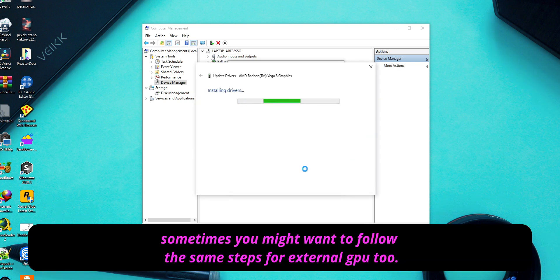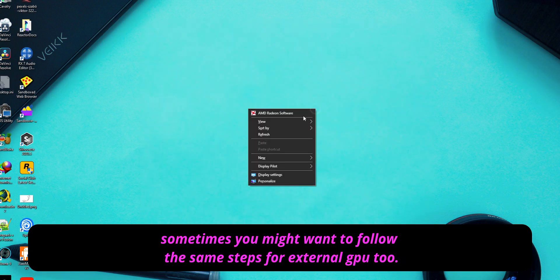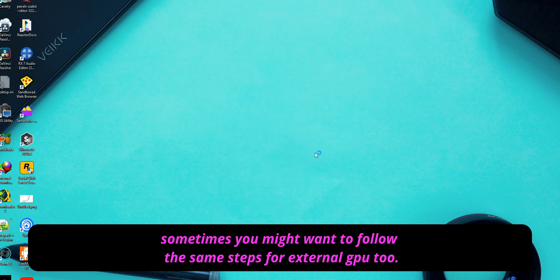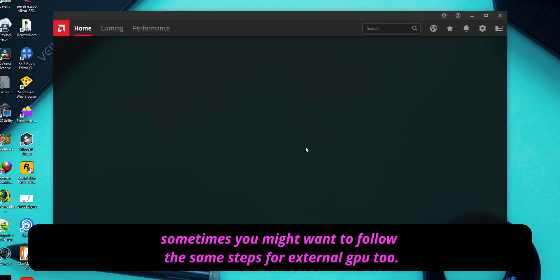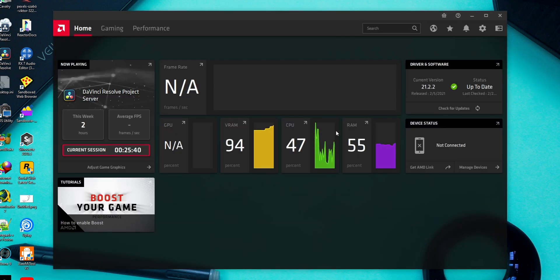So after the installation is completed, you can successfully run the AMD software and you don't need to worry about this issue.